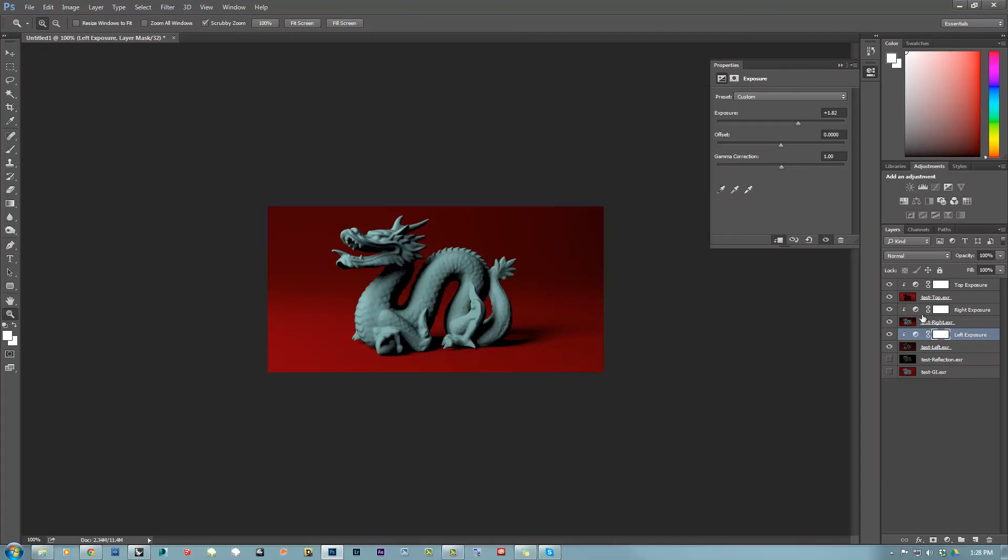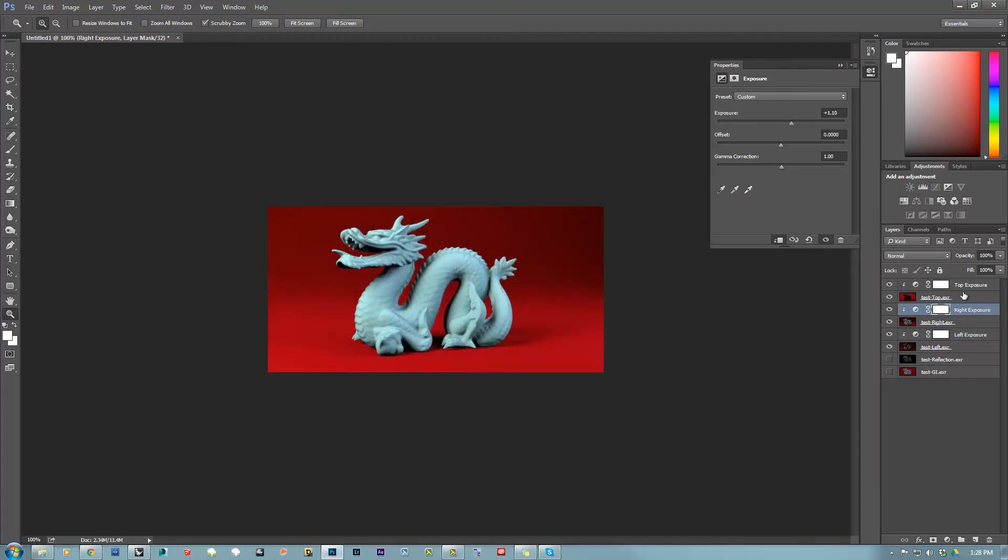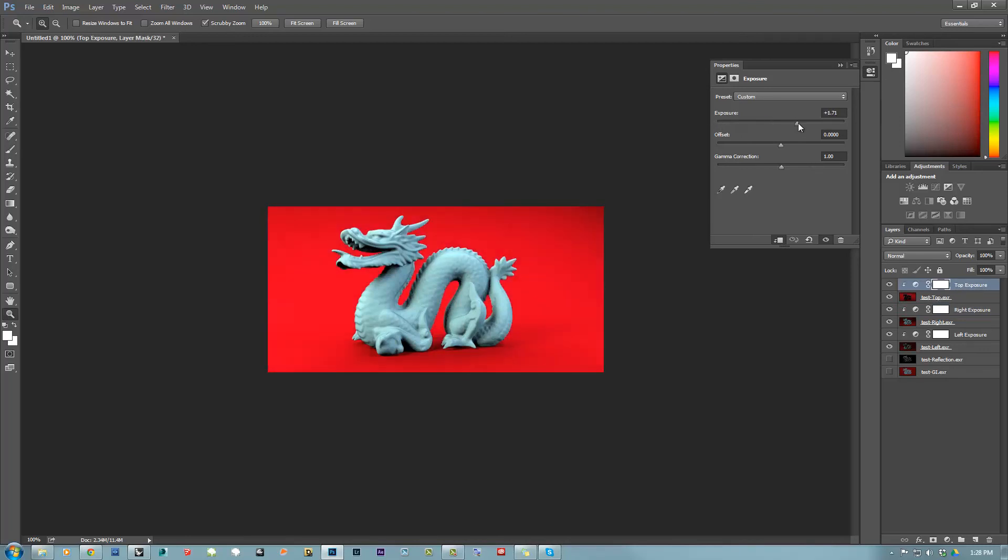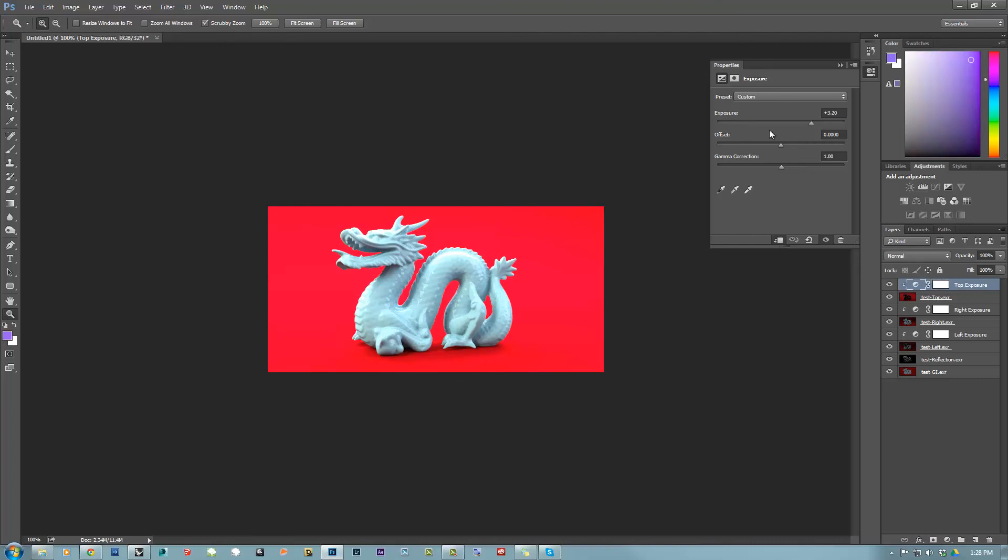So let me increase the intensity of those lights, all of them, and enable the GI and the reflection to see the final composition. So you can see that my top light is a little bit overexposed. So I could go here and go back and decrease the intensity of the top lights.